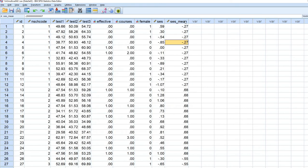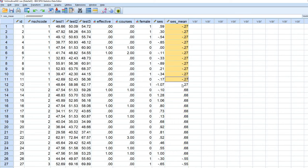And so now you can see that we have a new variable that is added to our data set, which is the school mean. So basically the negative 0.27 right here is the school mean for SES for those individuals in our data set coming from school 1.